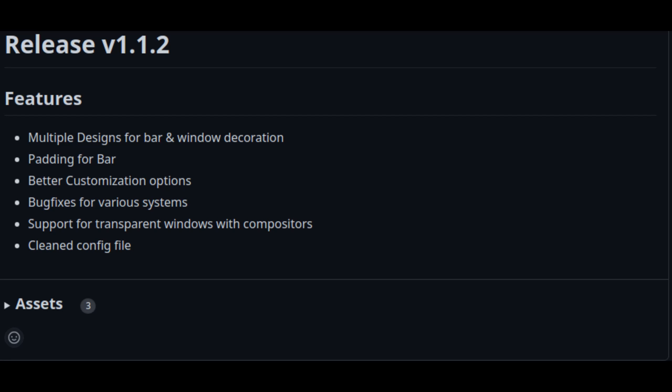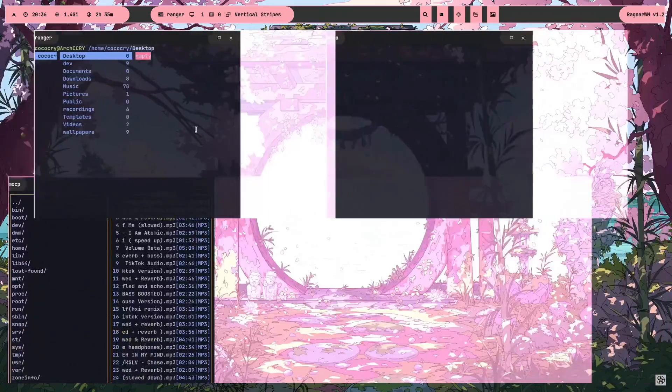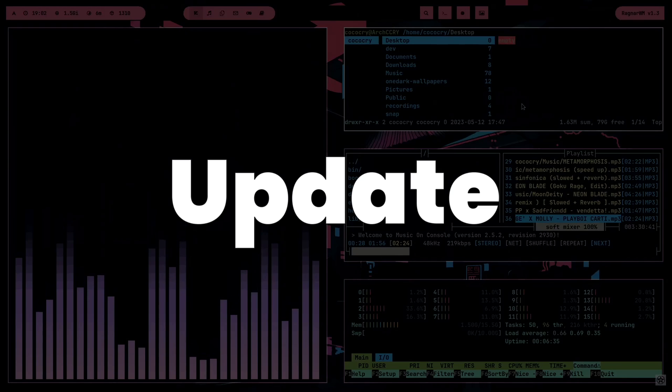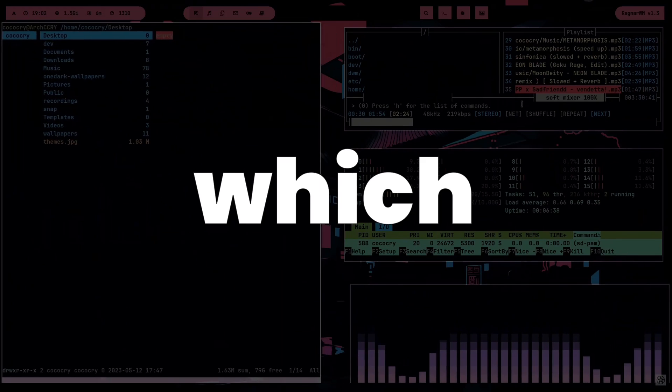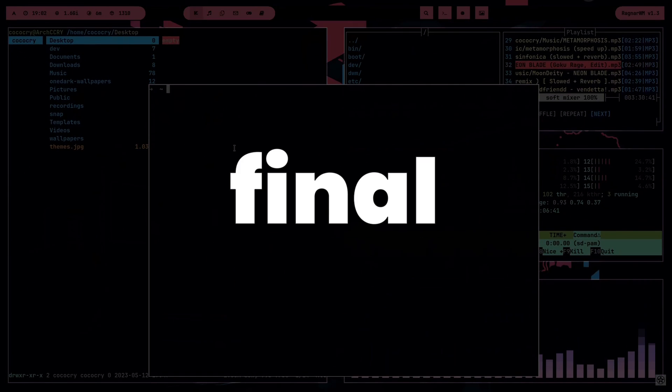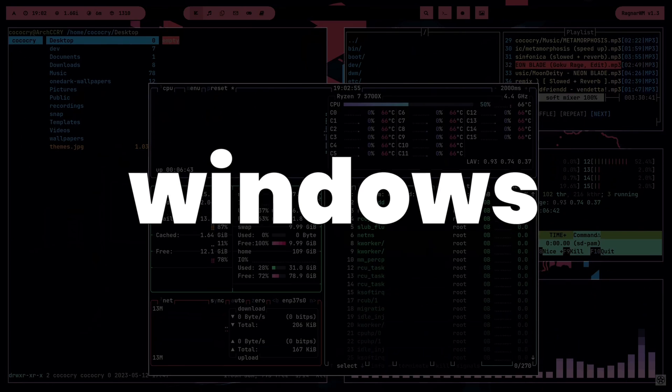A week later, on the 27th of May, version 1.1.2 was published, adding better customizability for the bar, bug fixes, and more. Another week later, version 1.2 was ready. This update added lots of features, one of which being the addition of 4 new window layouts that were changeable during runtime. Then, finally, 9 days later on the 12th of June, update 1.3 came out, which completely overhauled the bar and added final polishing like hovering windows to select them.